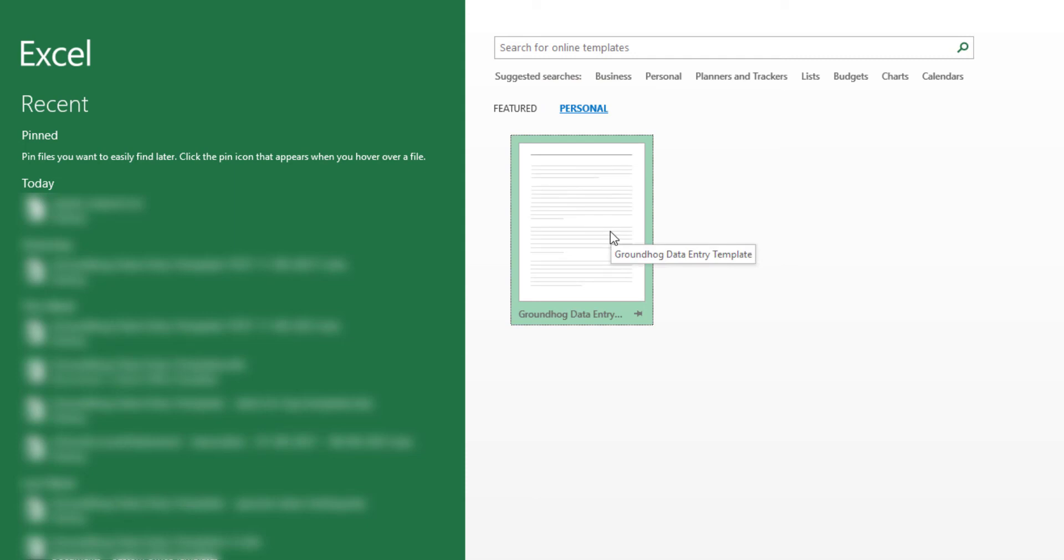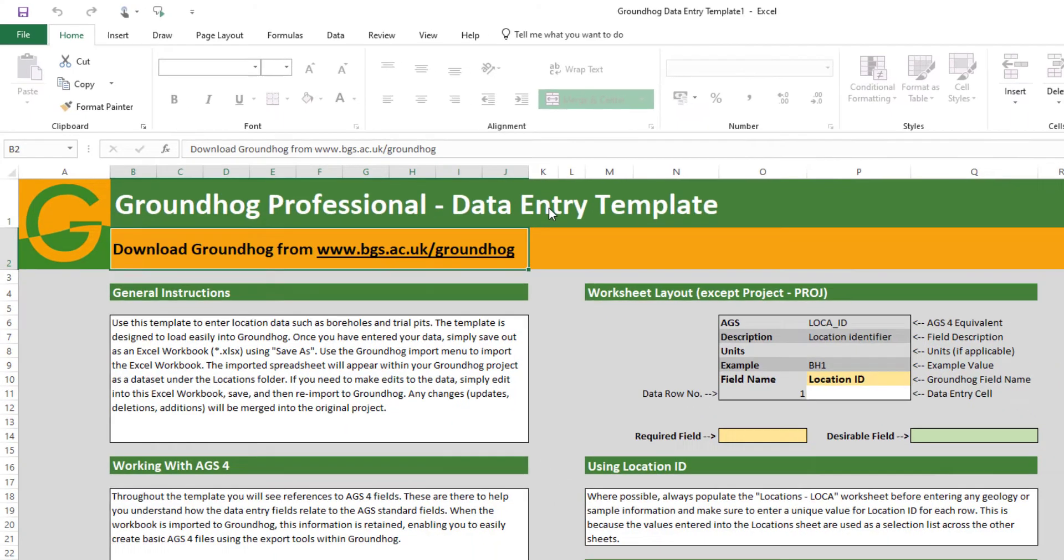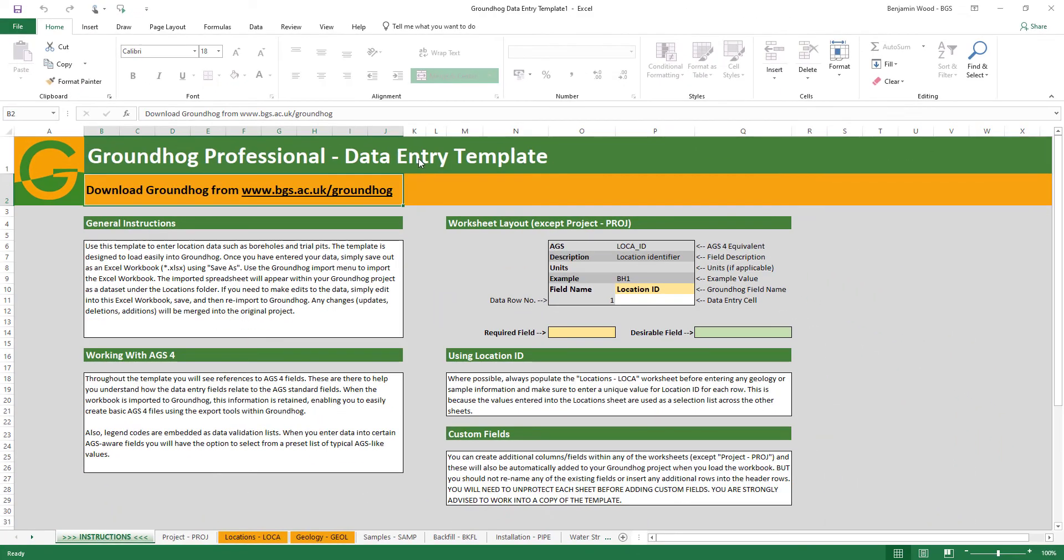Because we've dropped that into the Custom Office Templates folder, you should now have access to the Groundhog Data Entry Template from within Excel. In the next video, I'll talk about how to use the template to enter your borehole data. Thank you and goodbye.